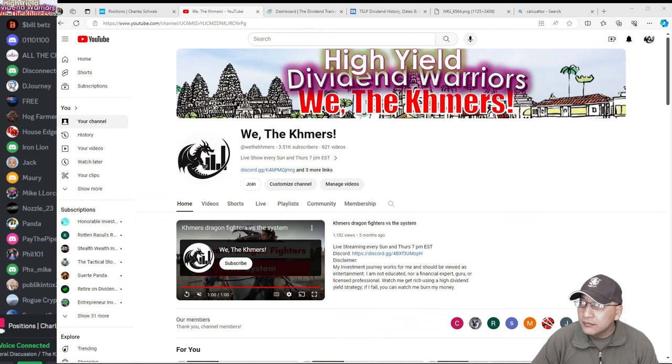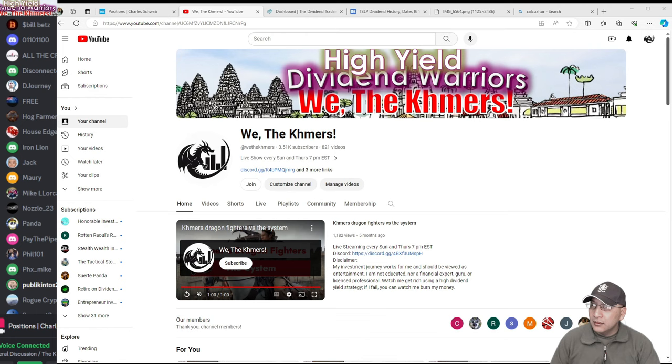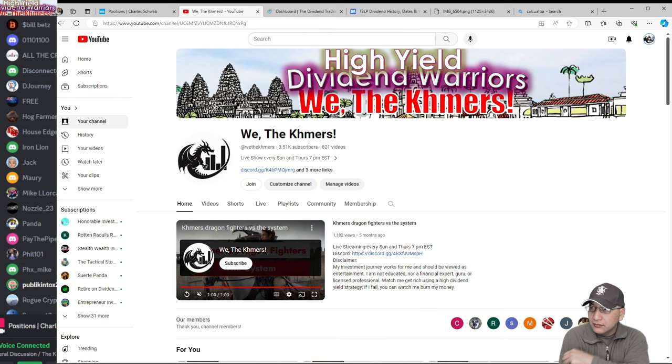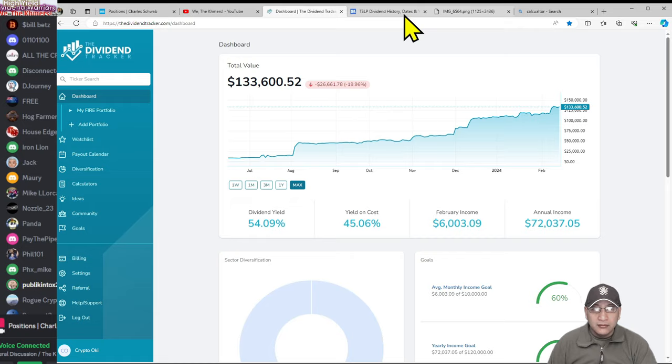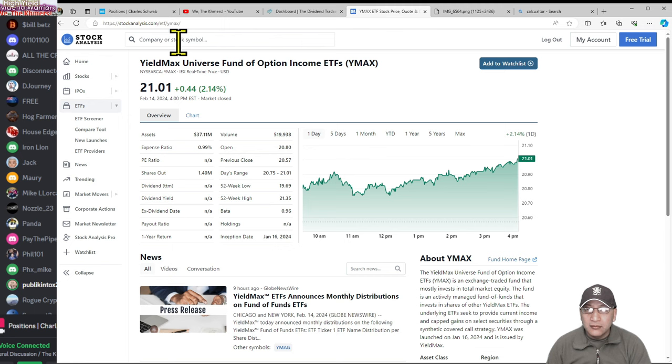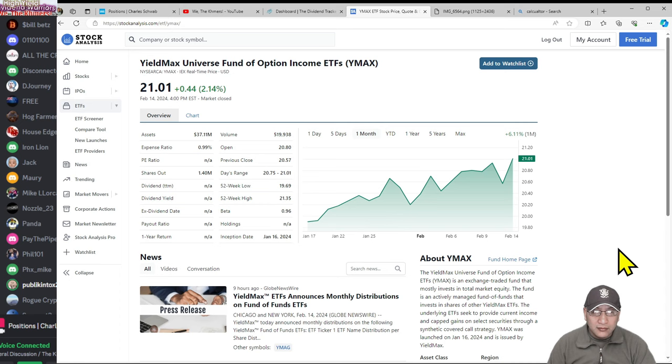Five years from now or so if something should happen to my YMAX position, because it's a capped covered call fund, so I imagine there's going to be some price depreciation over time. What I would do is if YMAX starts to lose value, I would sell some VTI and dump it back into YMAX. And I would think that whenever the market turned for YMAX and it starts doing better, my payouts would get larger, so then I would take the larger payouts and put a portion of that back into VTI.